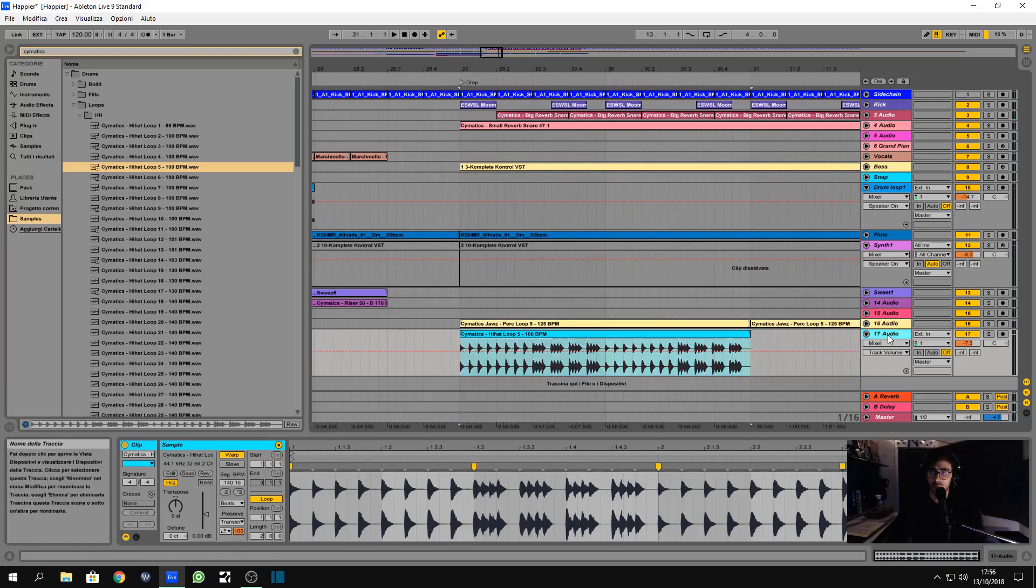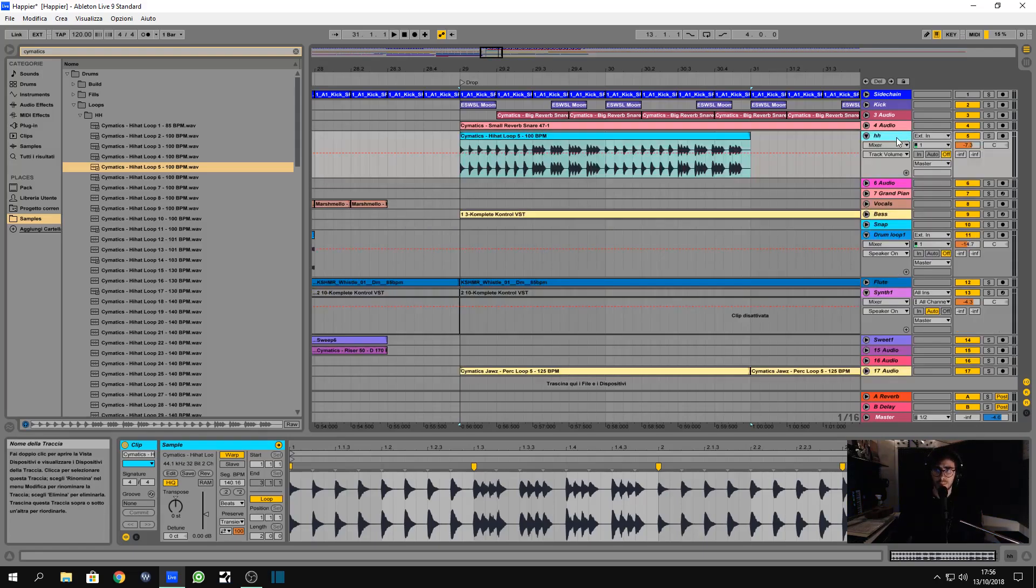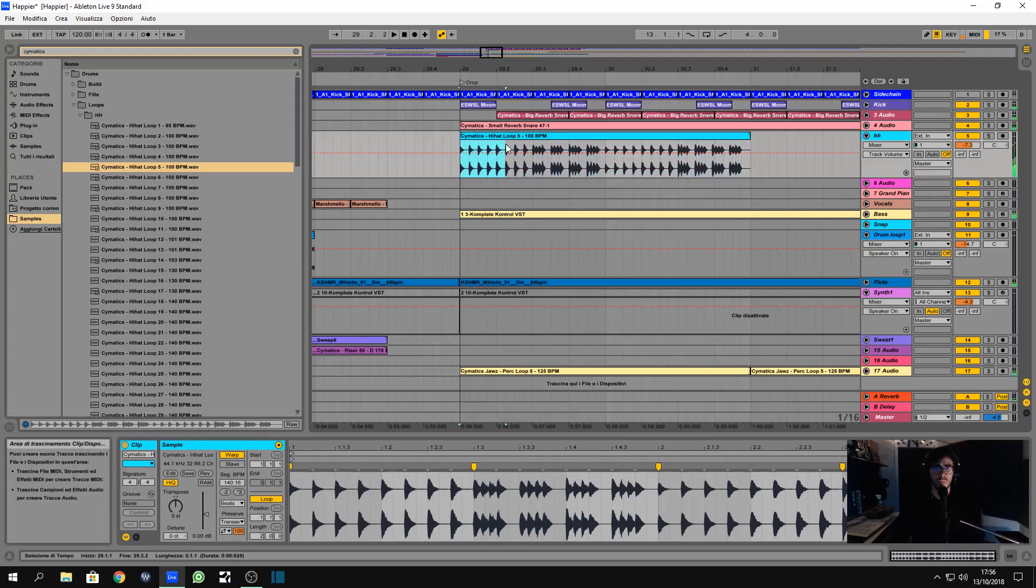This is something like... yeah, maybe this is just the hi-hat that we're gonna use, I don't know. Let's put it up here, but I don't want that thing right there.